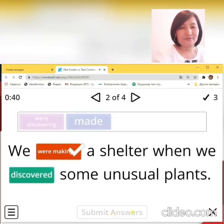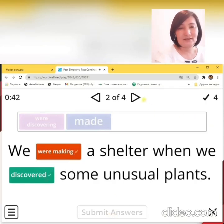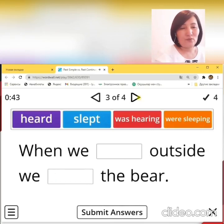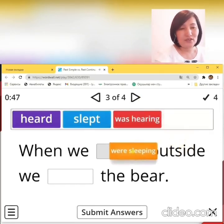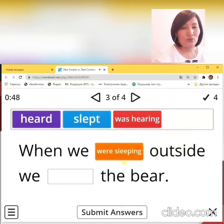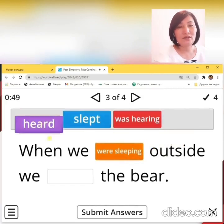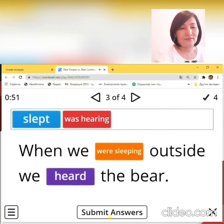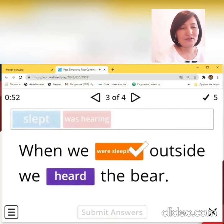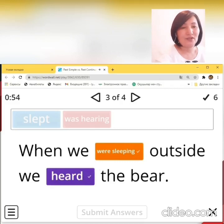Number 2: We were making a shelter when we discovered some unusual plants. Let's check. Well done. Number 3: When we were sleeping outside, we heard the bear. Check answer — it's good.